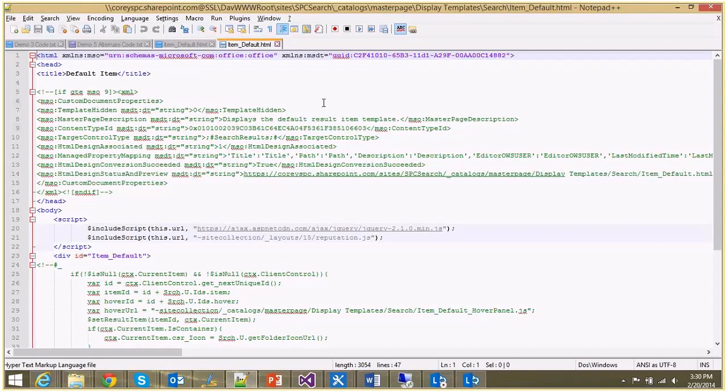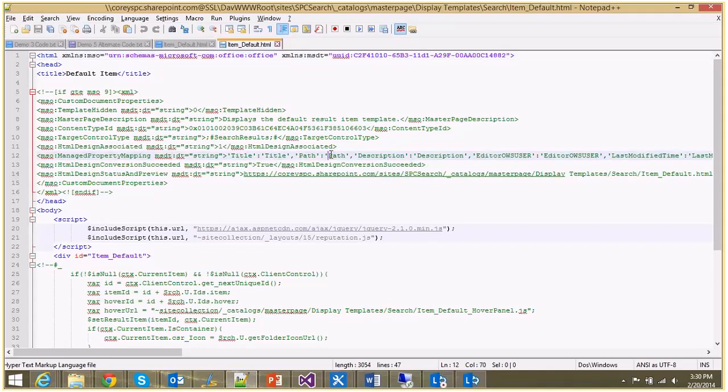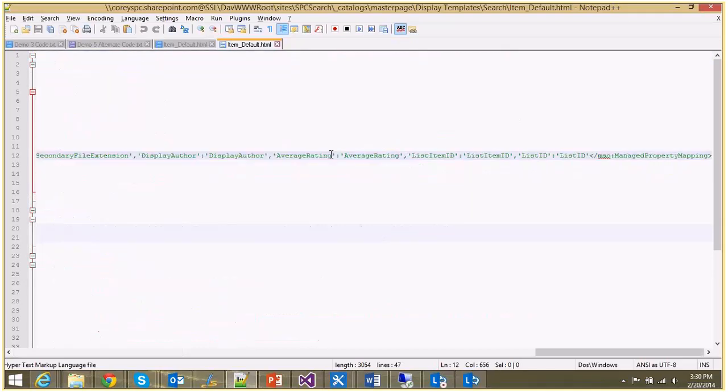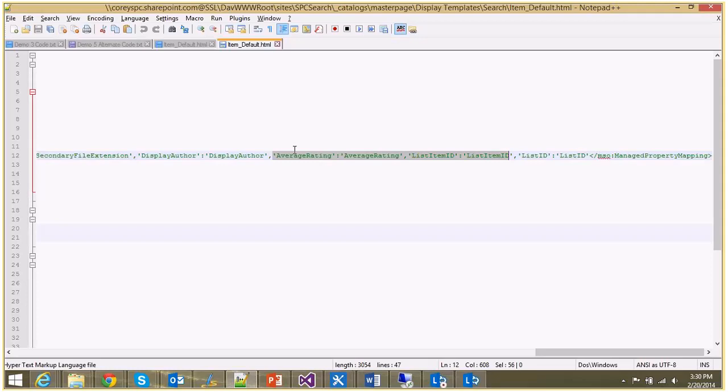Now on item_default.html, we don't have to do a whole lot, but what we do need to do is register the managed properties we need to make this happen. Let me show you what those are. These are average rating, list item ID - we're going to use that to do the set rating call at the very end of the demo - and list ID, which gives us the actual list ID of the list.